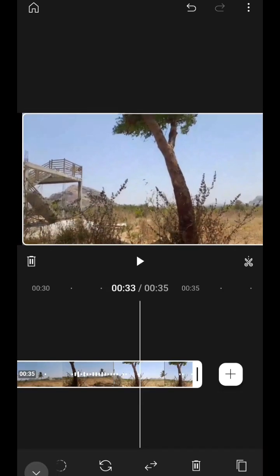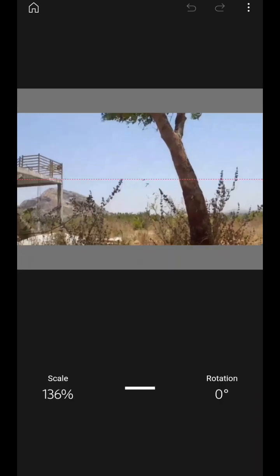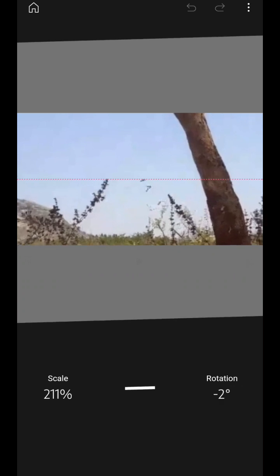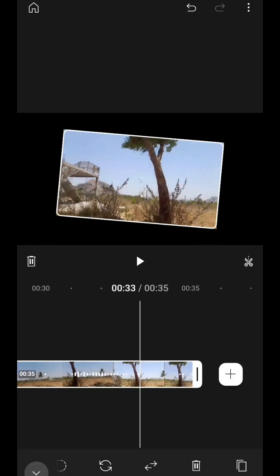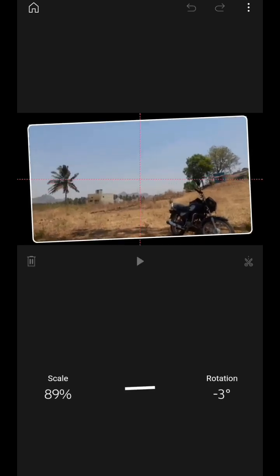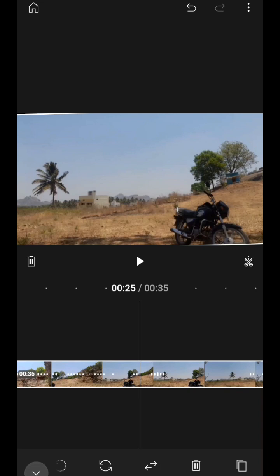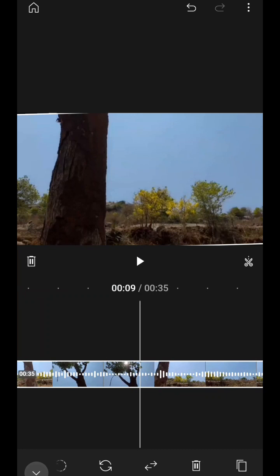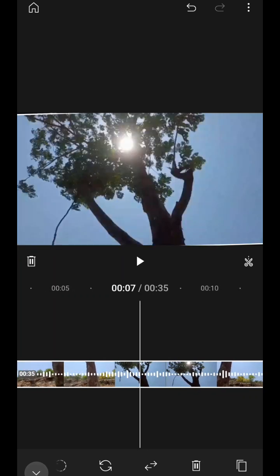If you want to crop the video, just keep two fingers on the screen and you can zoom in or zoom out. This is a very simple basic import and the basic video features available in YouTube Create. Then you can cut — if you want to cut any video, there will be a cut symbol.